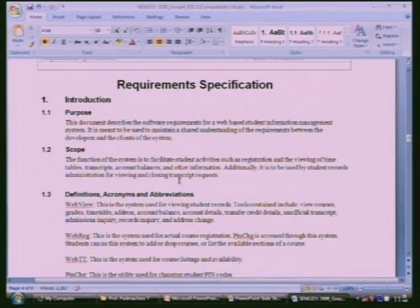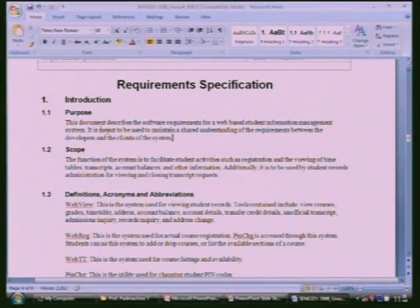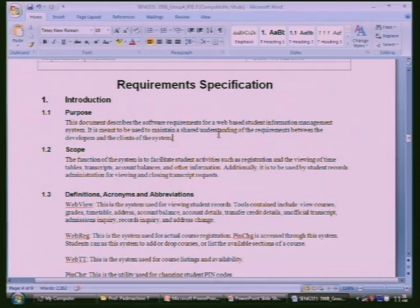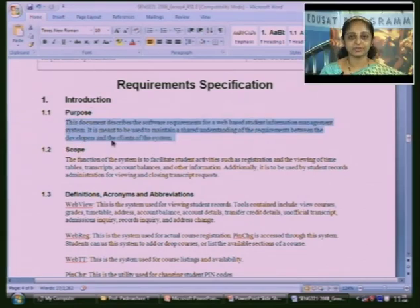Now we will get into the details of the requirements specification. In the introduction, they discuss the purpose — what is the purpose of this specification. This document describes software requirements for a web-based student information management system, and it is meant to maintain a shared understanding of requirements between developers and the client. That is the purpose of the document.